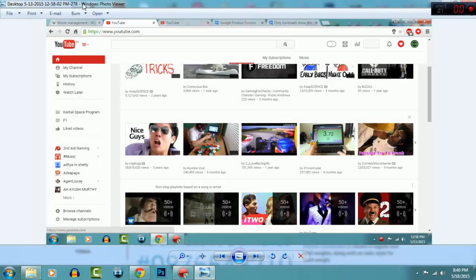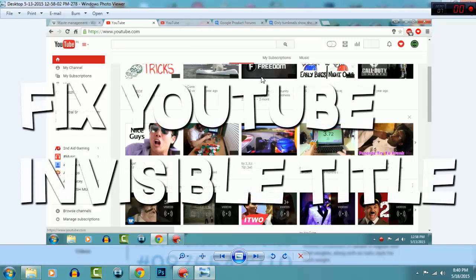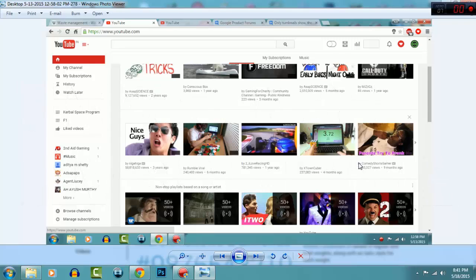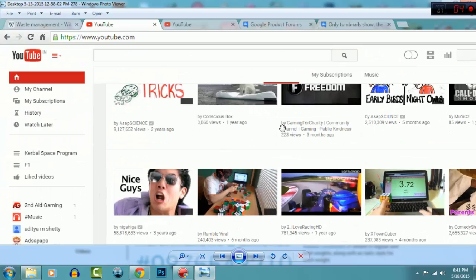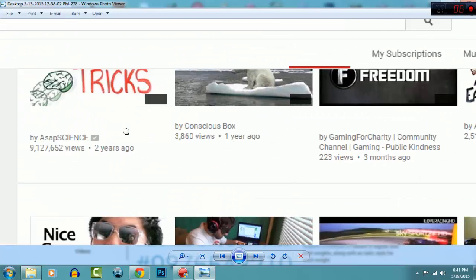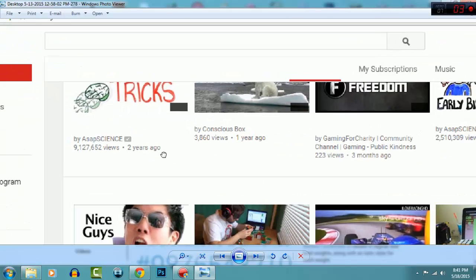Hey, how's it going guys? My name is Karan and today I'm going to be showing you how to fix a glitch that occurred in YouTube a couple of days ago. This is what it looked like. I took a screenshot of it and posted it on Google product forum.